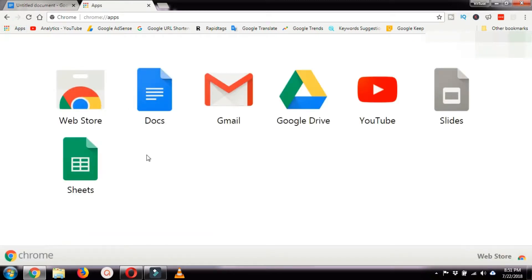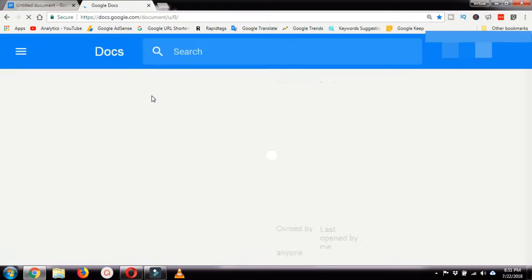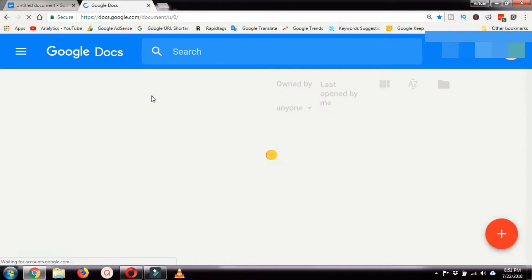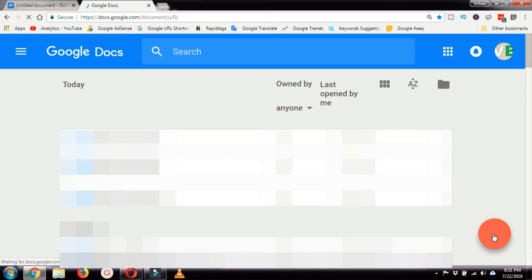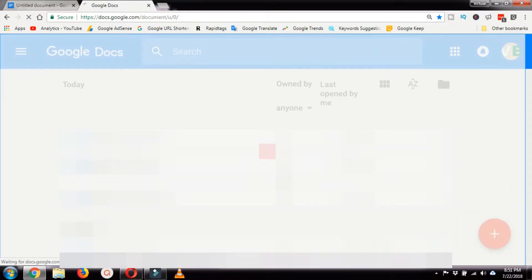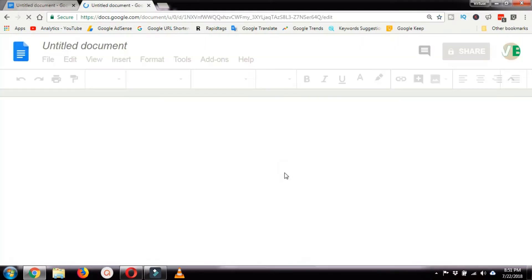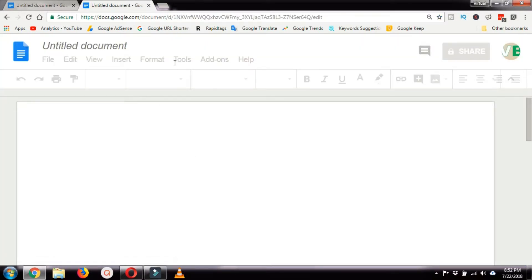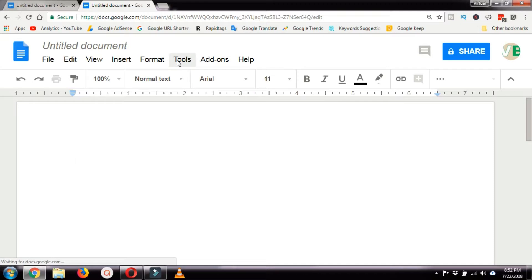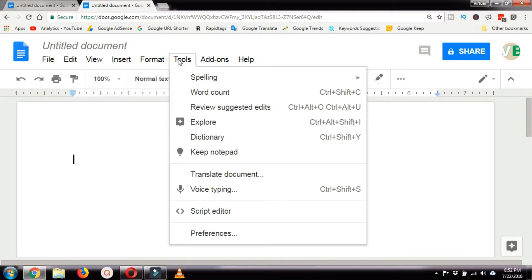Once you open Google Docs, you need to open a new document.